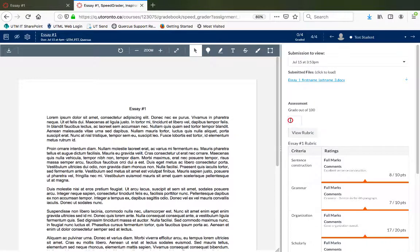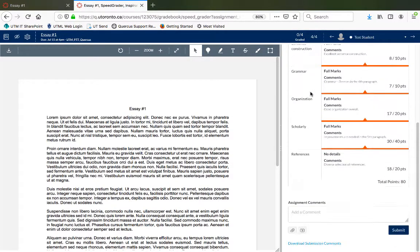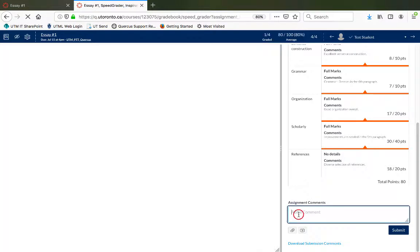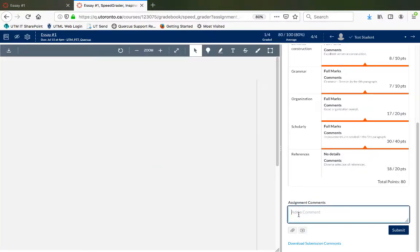Add a grade and additional comments as needed. Then click on the Submit button.